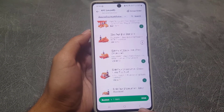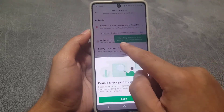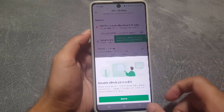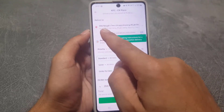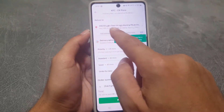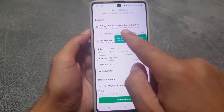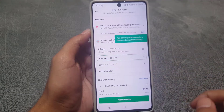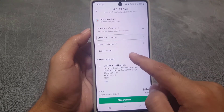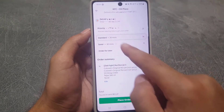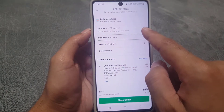The selection I made is already added to the basket. I'll go to the basket to double-check the order. Here you can see the delivery place where your order will be delivered — make sure your location is correct.